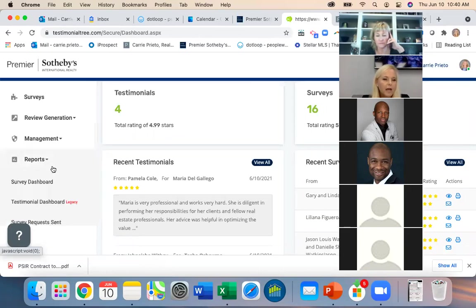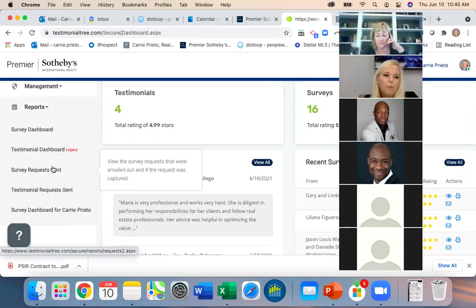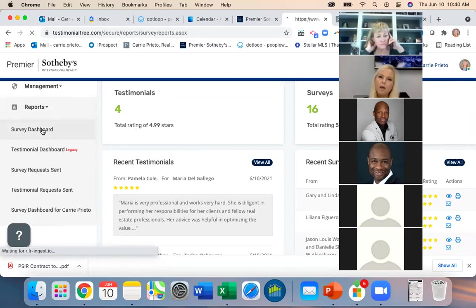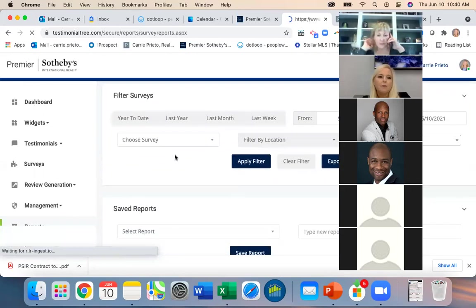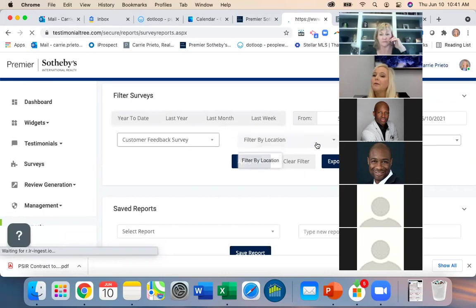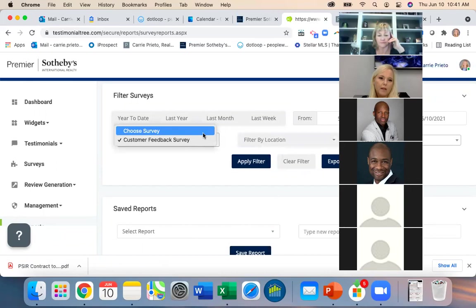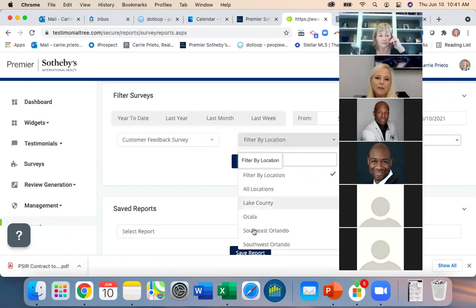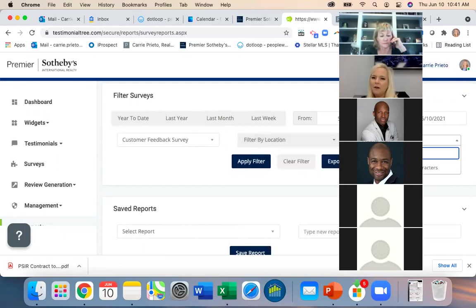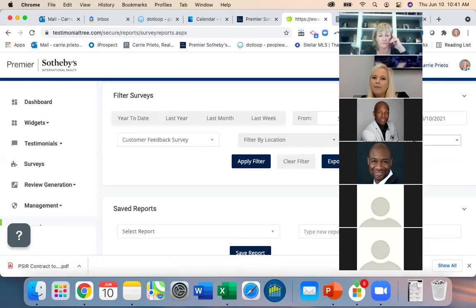You can go under Reports — here's your survey dashboard. You can look at surveys, customer feedback reports — there's a feedback summary and then adding your own from a specific location. As a manager I can pull reports; you may not have all of these options.